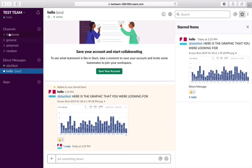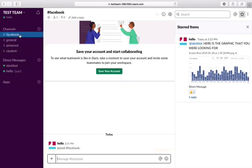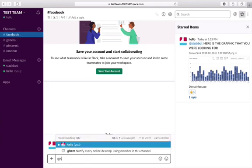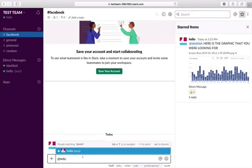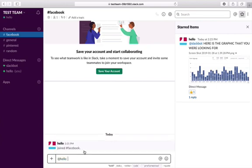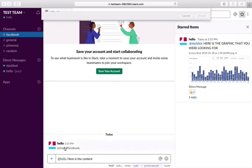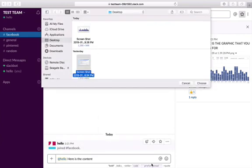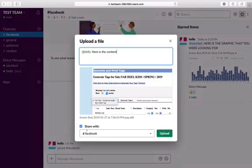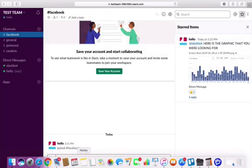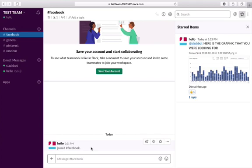You can really organize content however best suits you. I recommend creating specific channels for the things you're working on, and making sure that when you go to that channel you add mention your client. For example, I'd add mention my client and say 'here is the content,' then add something from my computer for them to review — and all of this would relate to Facebook, a great way to organize content by platform.